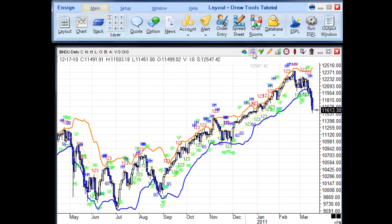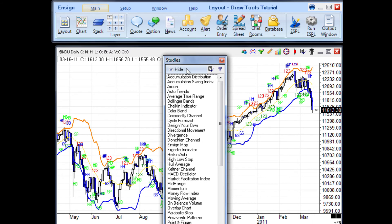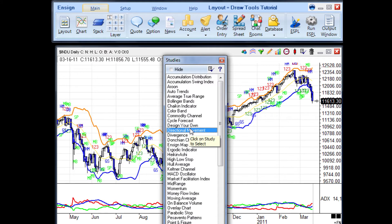When you open the studies panel, at the top of the panel you will see a checkbox labeled Hide. If you uncheck the Hide button, when you select a study, the study panel will stay visible. This allows you to conveniently apply multiple studies to the chart without having to continually reopen the studies panel.